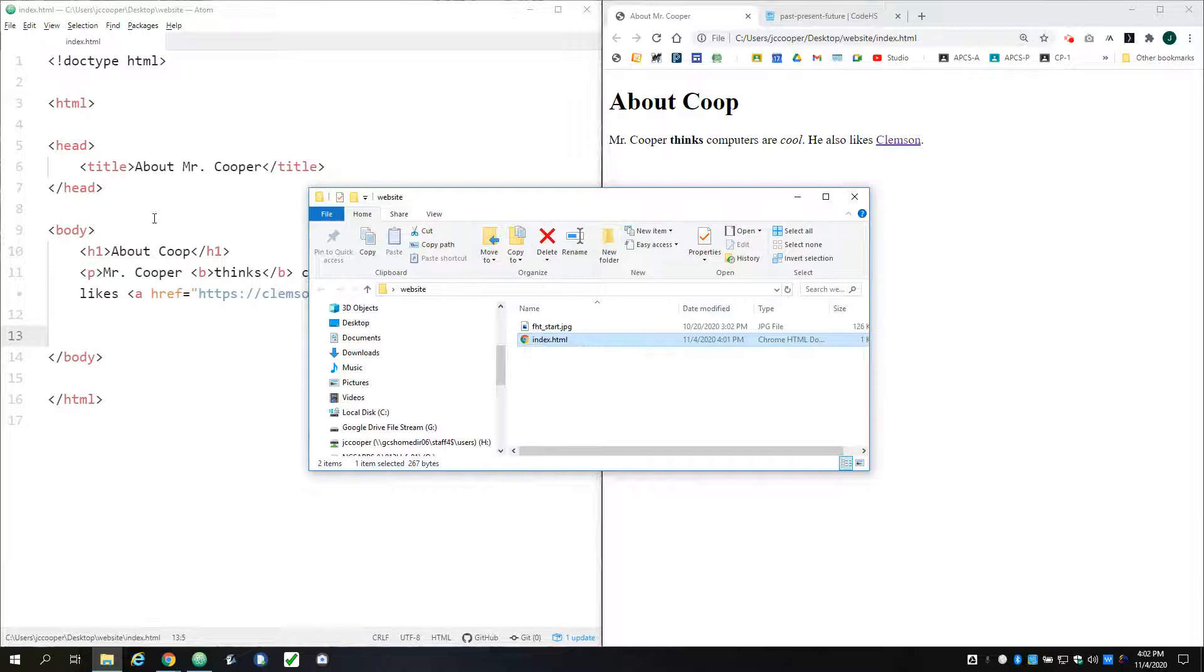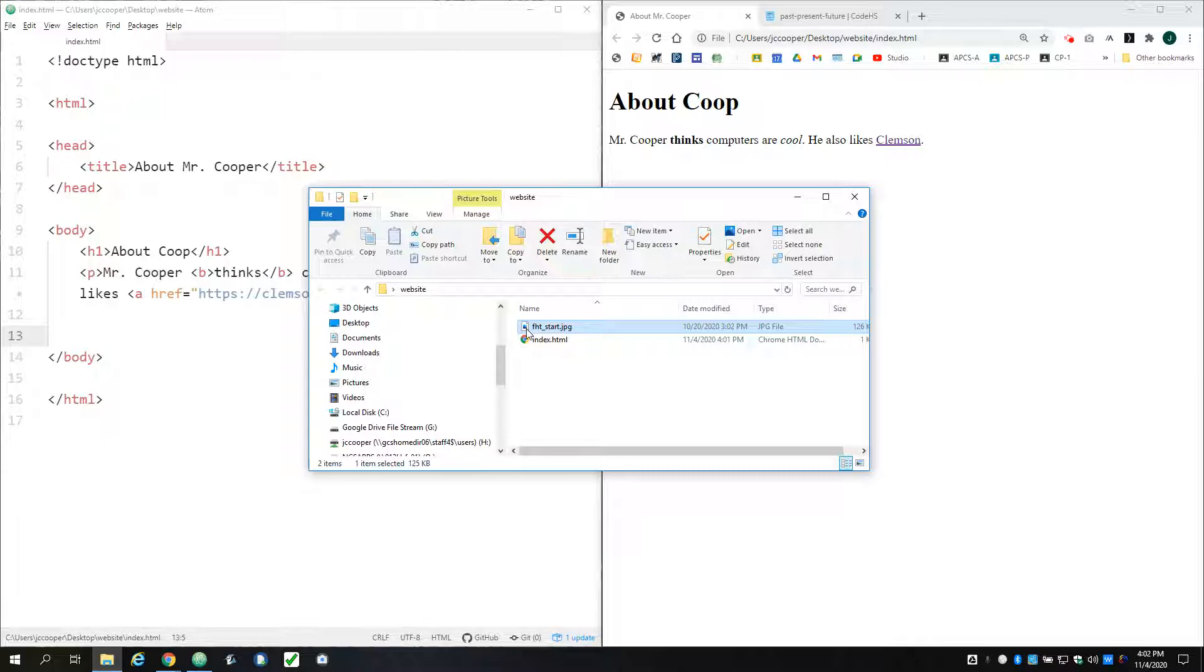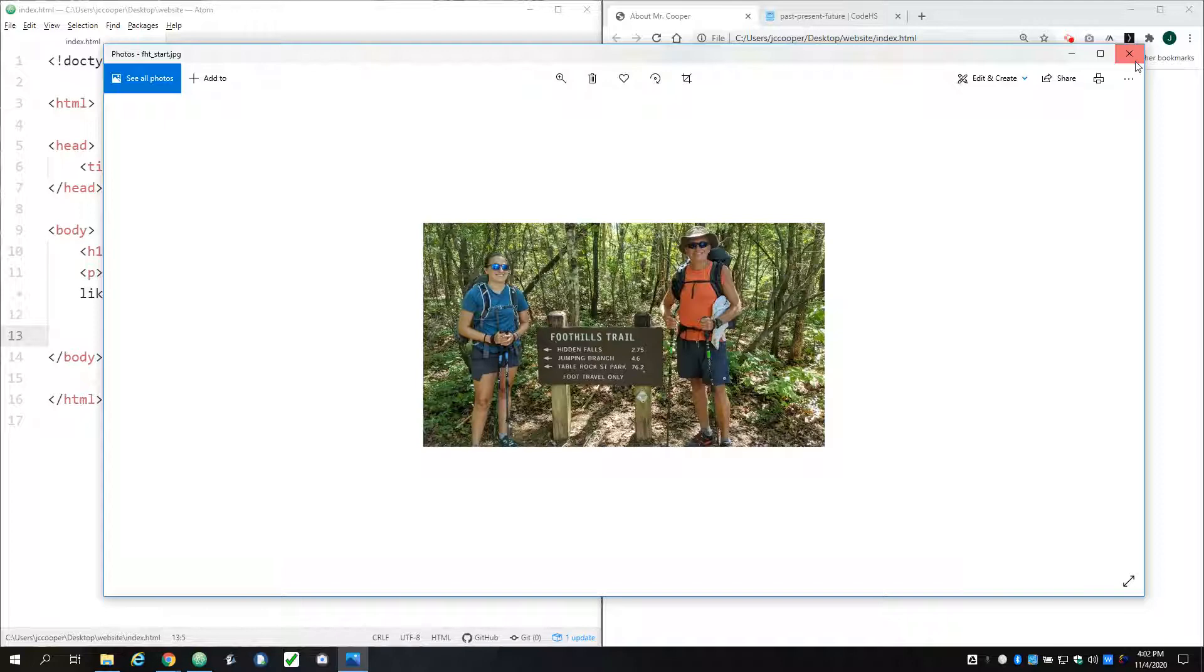And I have an image in here that I'd like to include on my page. So here's the image I want to use. Just an image I took on one of my camping trips this summer.